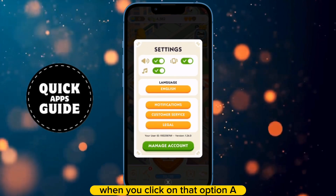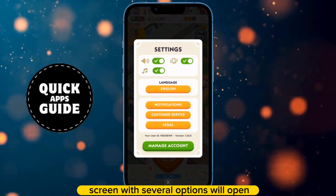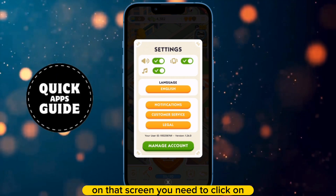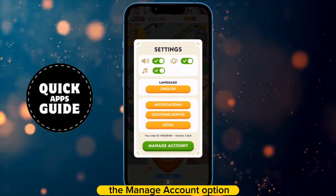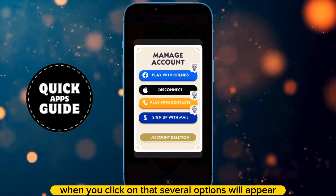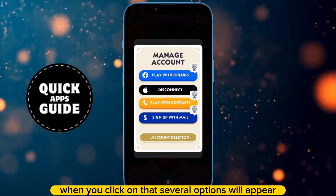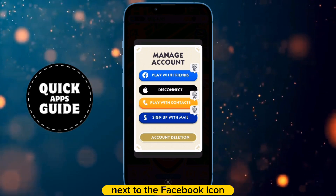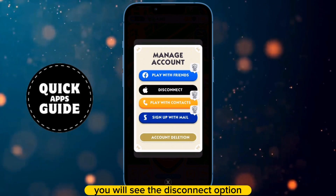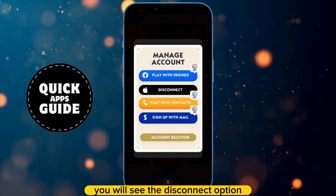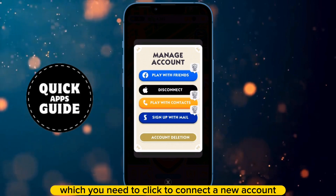When you click on that option, a screen with several options will open. On that screen, you need to click on the Manage Account option. When you click on that, several options will appear. Next to the Facebook icon, you will see the Disconnect option, which you need to click to connect a new account.